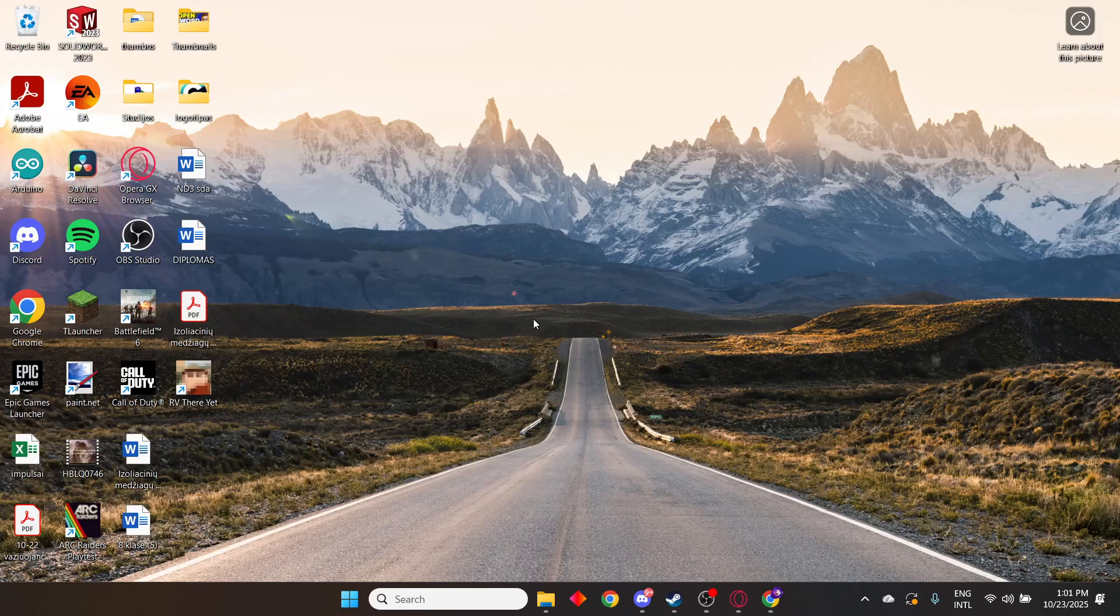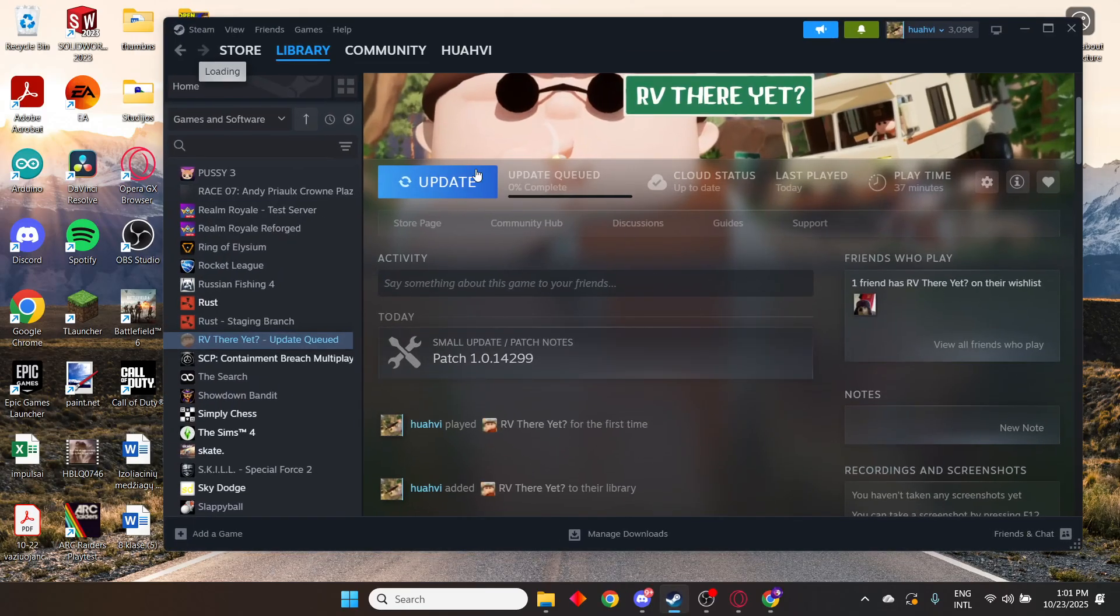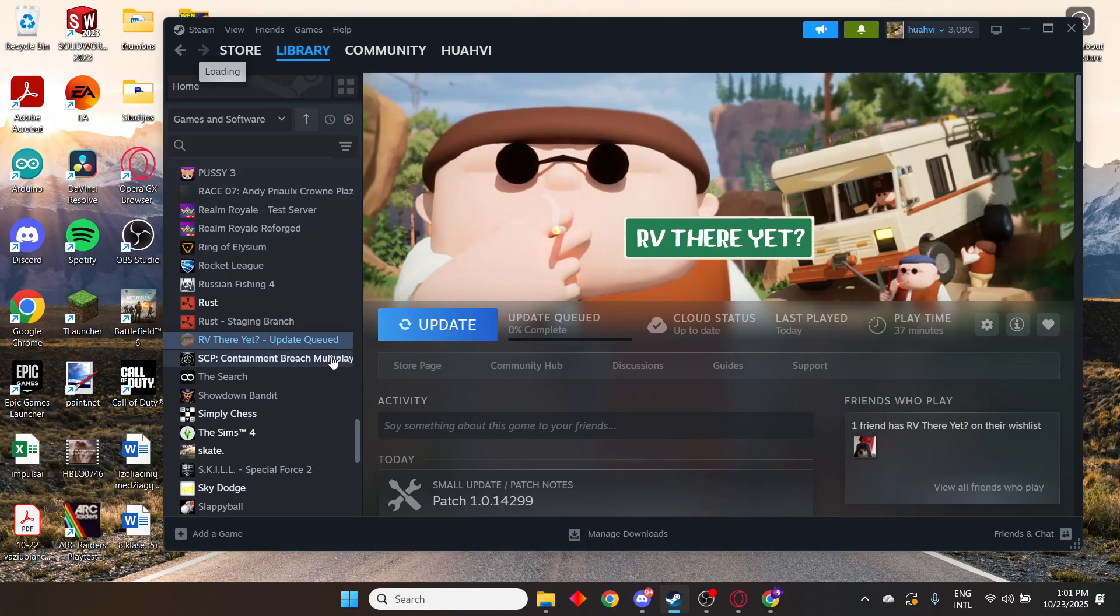Welcome guys. Today I'm going to show you how to fix RV There Yet not launching.